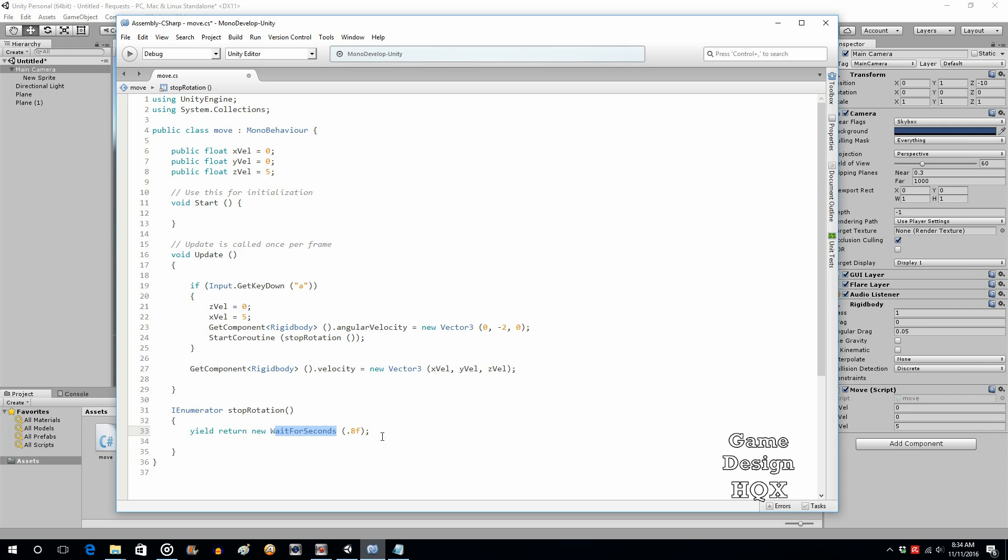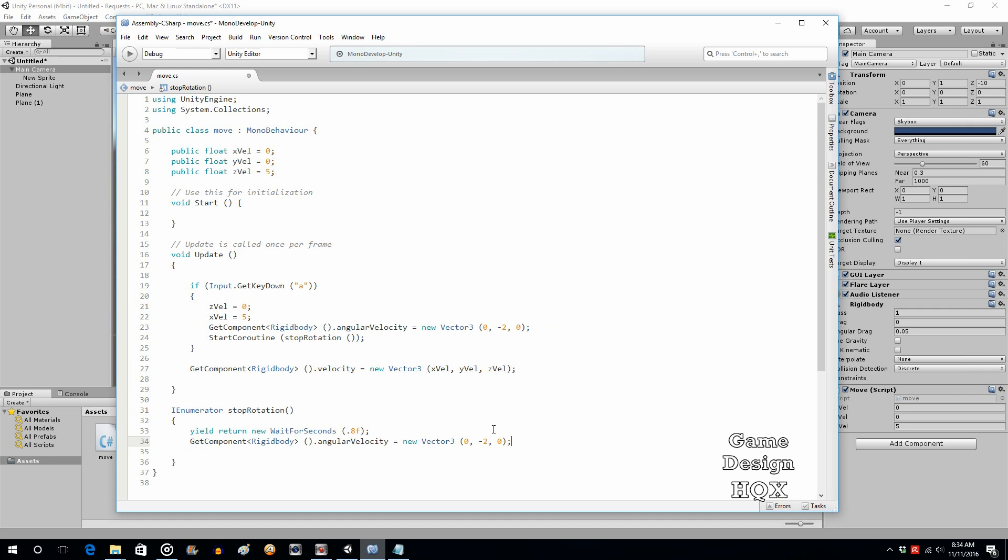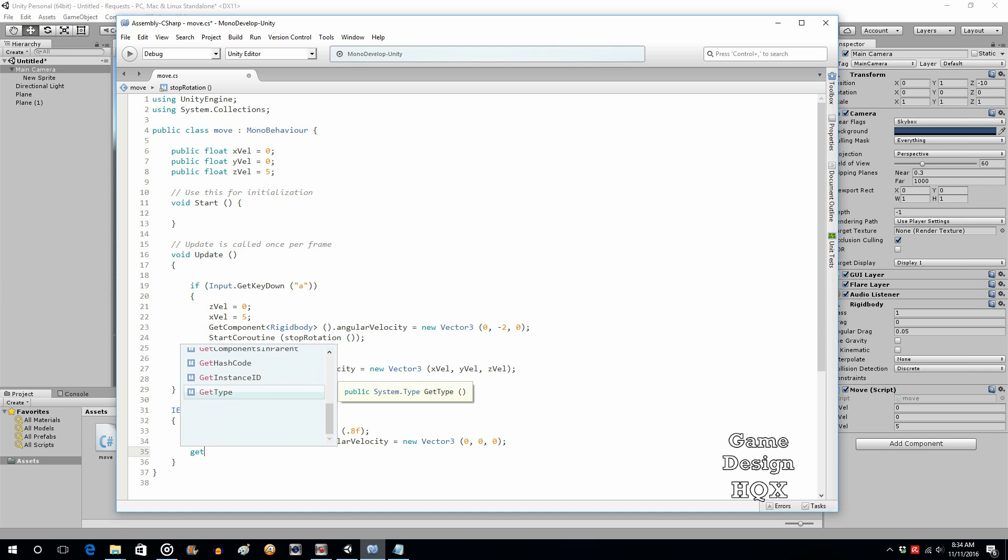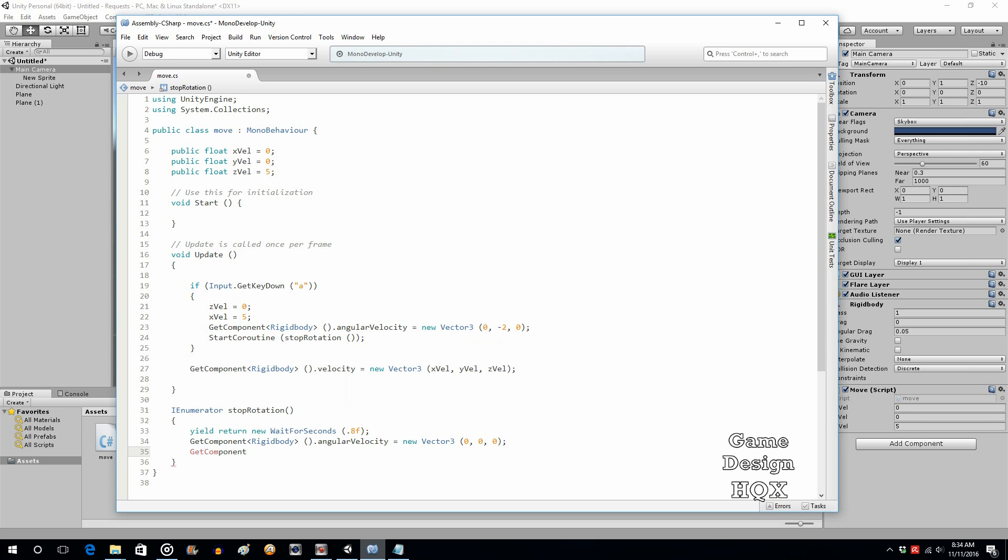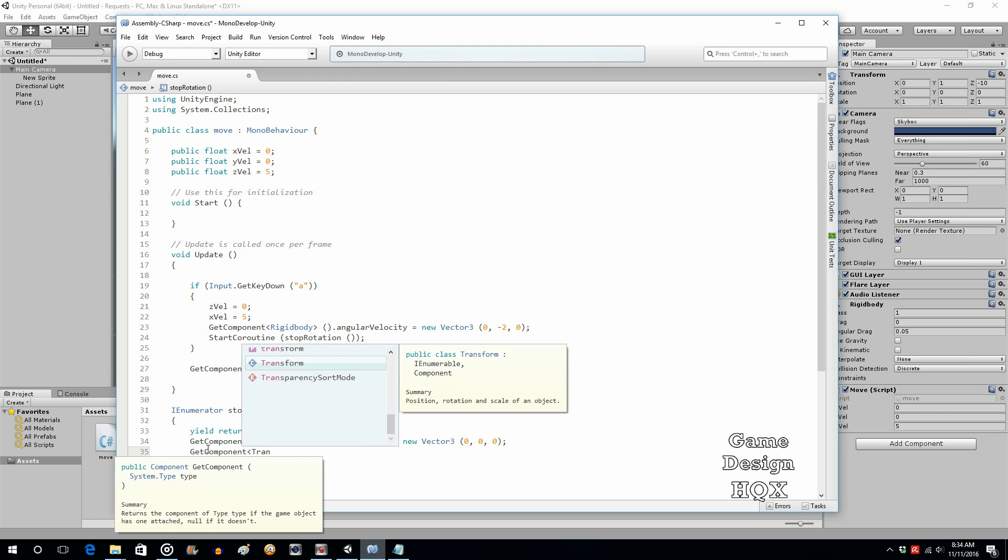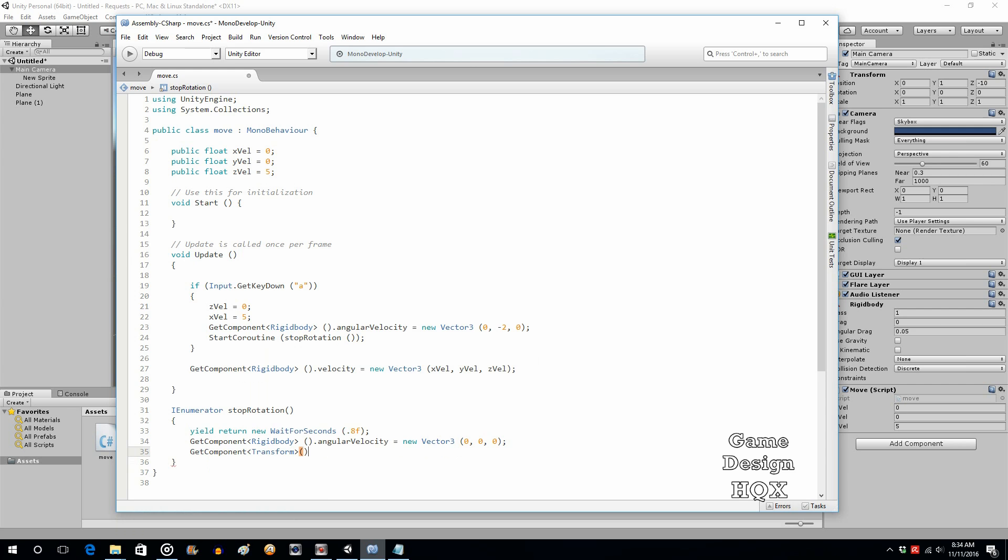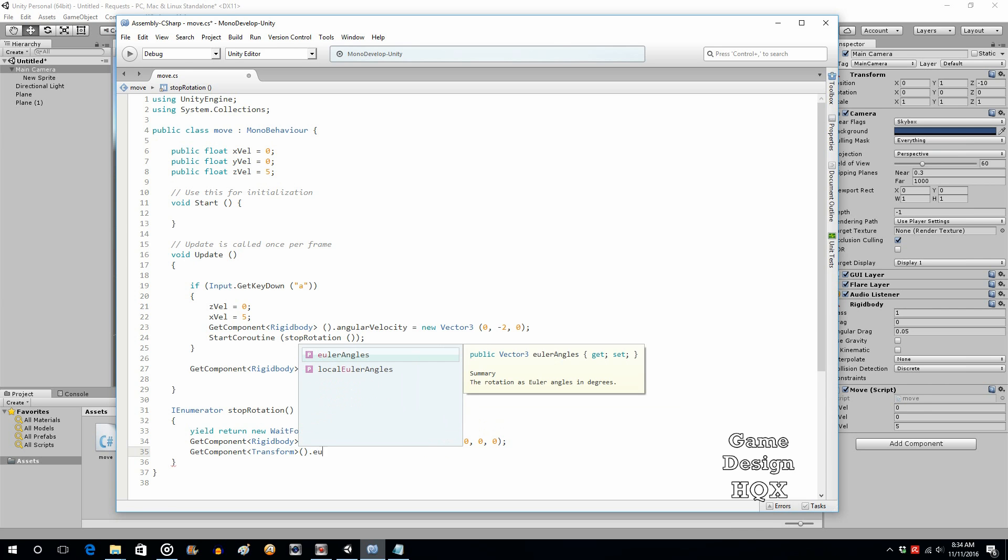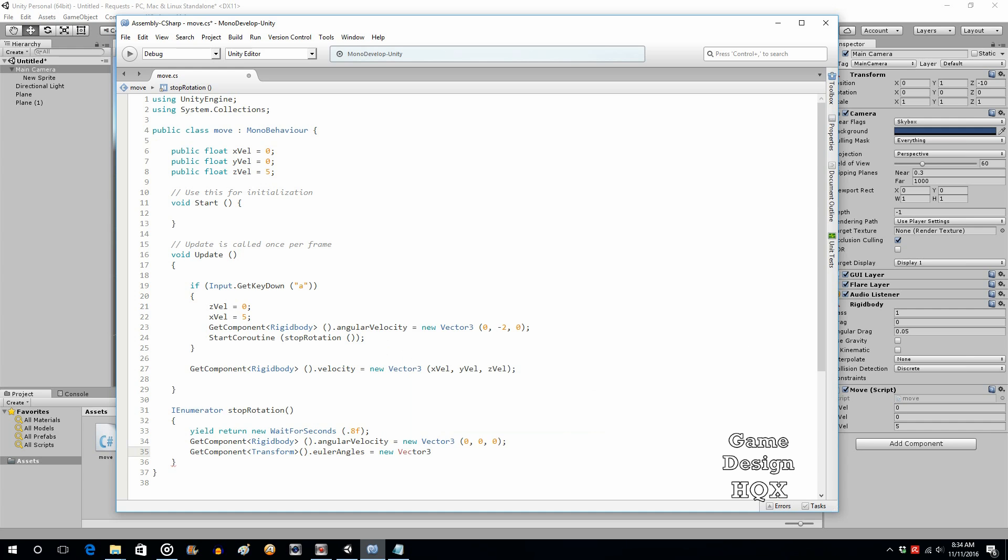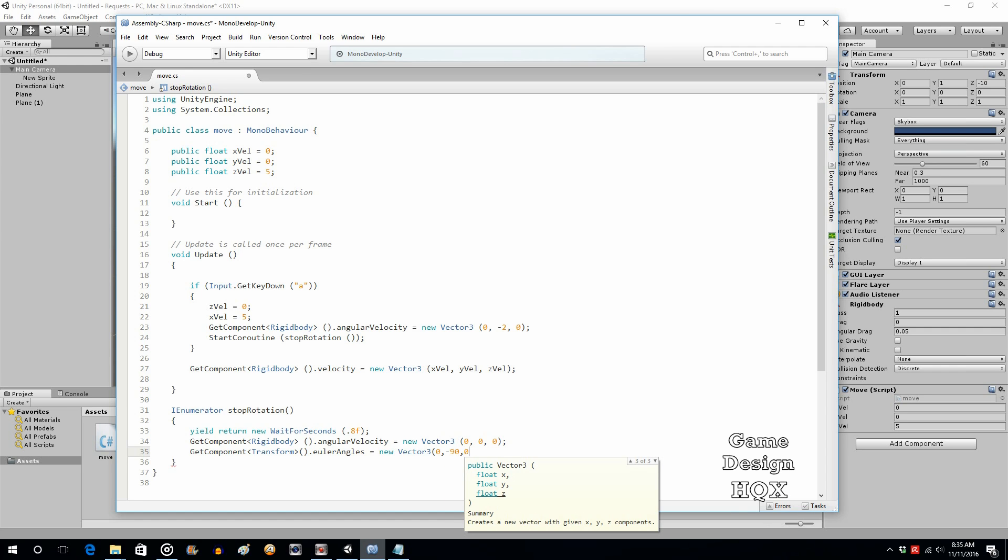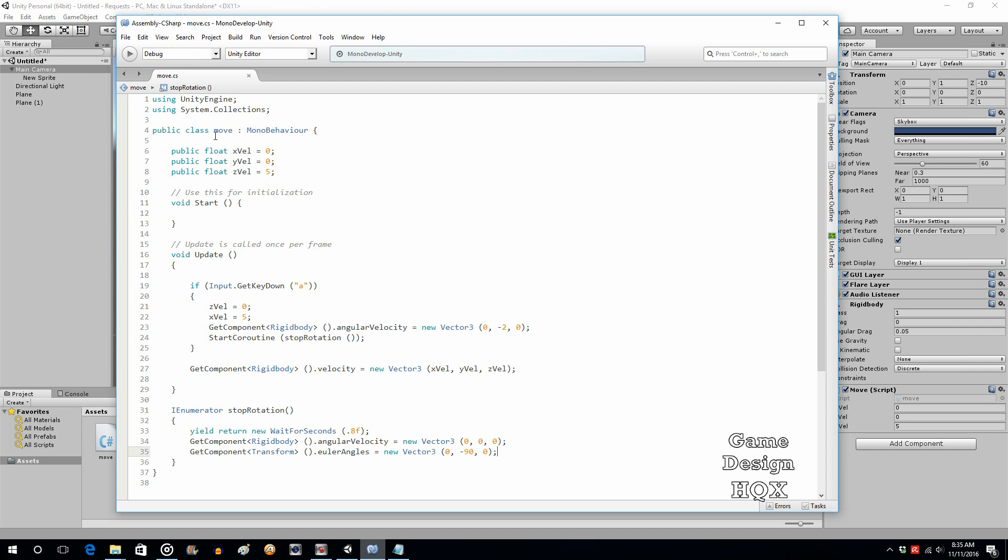Then it says, okay, go out to this coroutine. In this coroutine, it says wait for 0.8 seconds. So in other words, it's going to keep doing that and then do something. Well, we're going to take the same line, just because I feel like being lazy, and I want to avoid typing. And we set it to zero. It's like, okay, you've rotated for 0.8 seconds, now stop. But to make sure that you're perfectly rotated, you're then going to do this. Going to go transform.eulerAngles, and what this does is this sets an absolute rotation. We want it to be zero, negative 90, zero. And that gets us just about where we want to be.